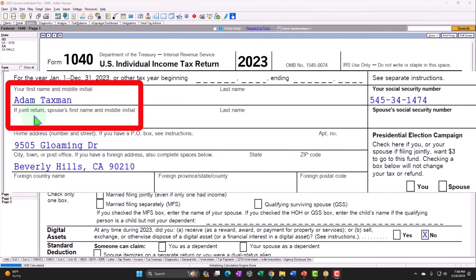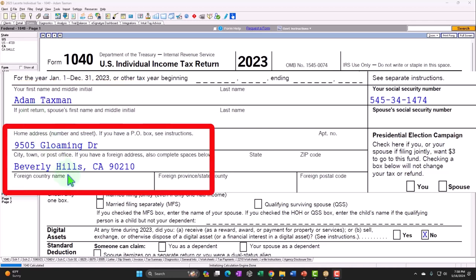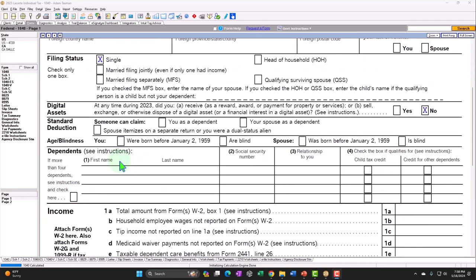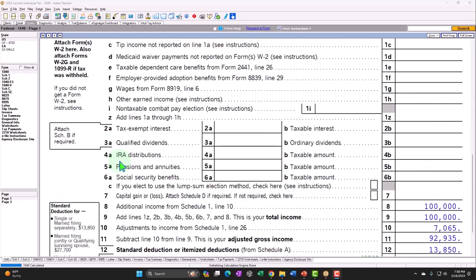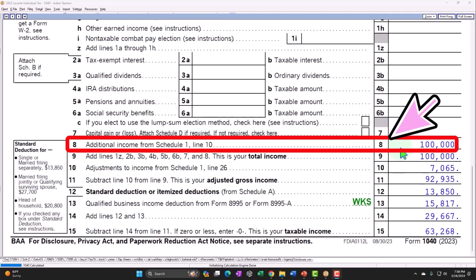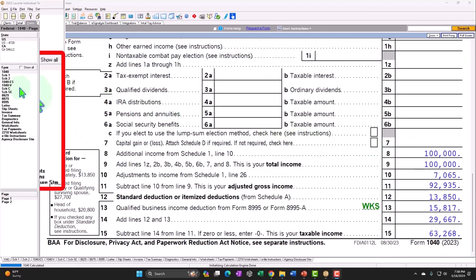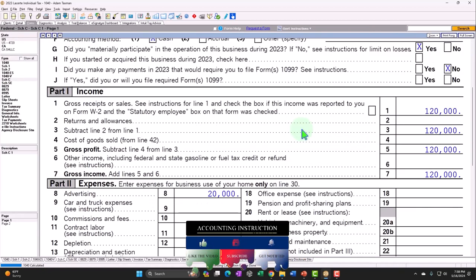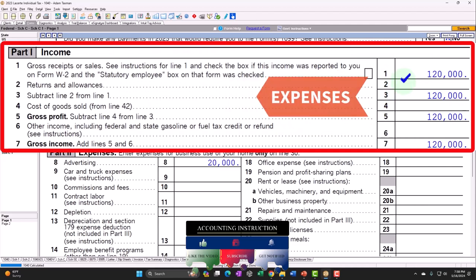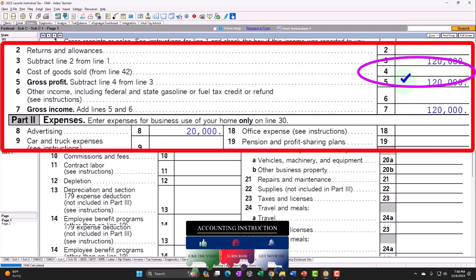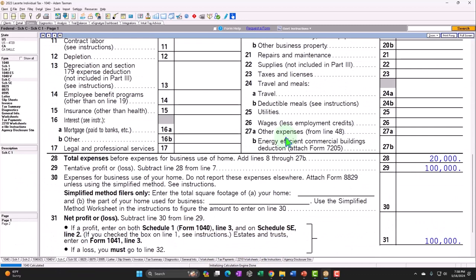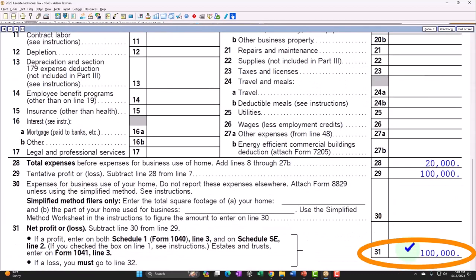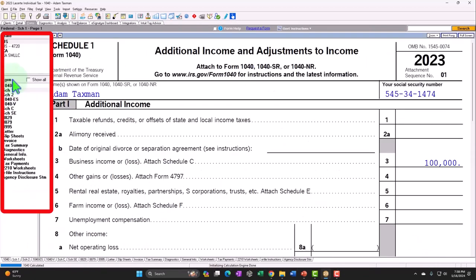Standard starting point with Adam Taxman — just trying to avoid the taxman, living in Beverly Hills 90210. Single filer to start off with, no dependents. We have the Schedule C income rolling into line 8. Let's follow that Schedule C income to get an idea of the flow through. We've got the Schedule C — profit or loss from business — having a normal income statement format: income minus expenses. In this case, $120,000 of income, $20,000 of expenses, resulting in net income of $100,000, which rolls into the Schedule 1.